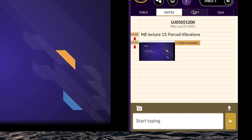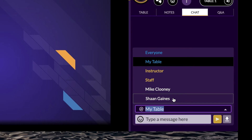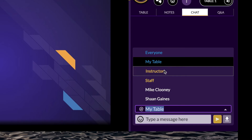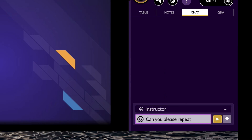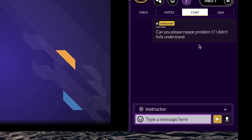The Chat feature allows you to send messages to your table, the instructor, or everyone in the class. Chat history is not stored, but is available for download.